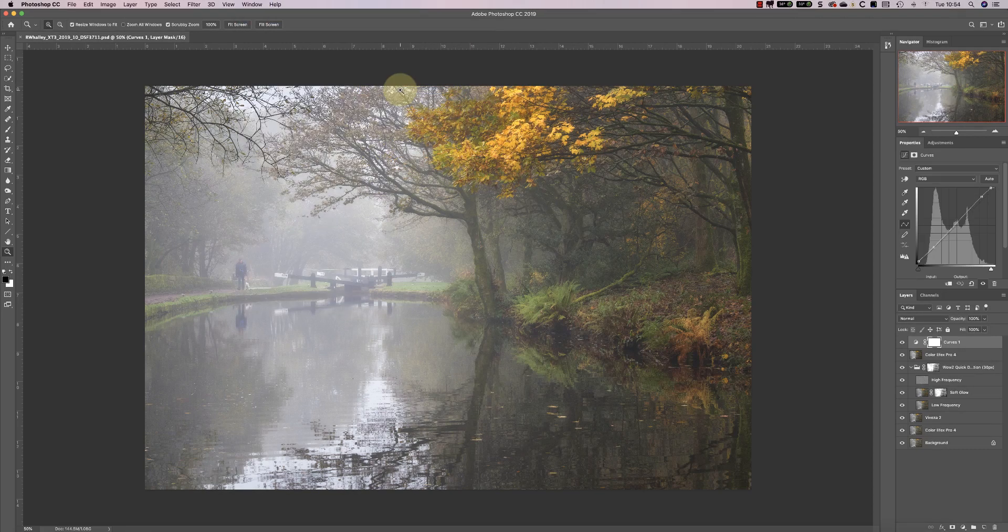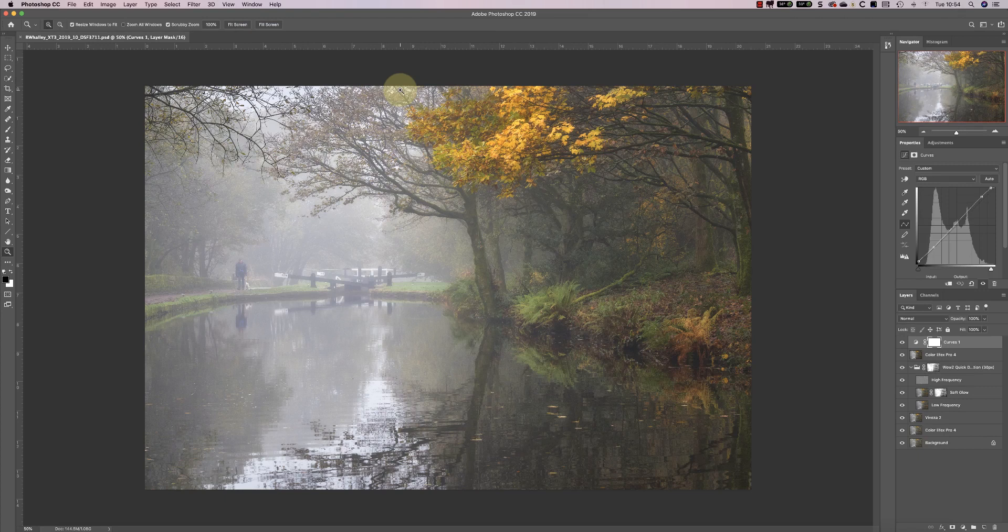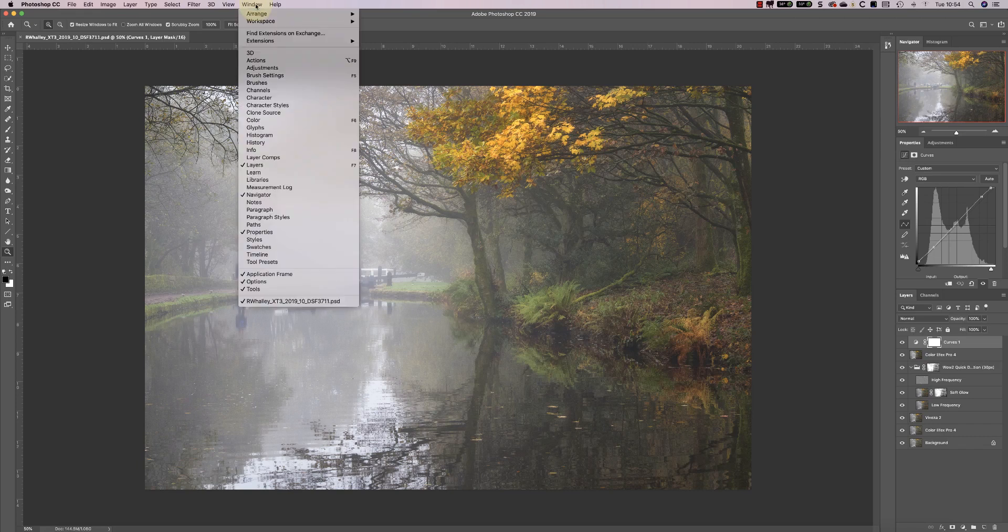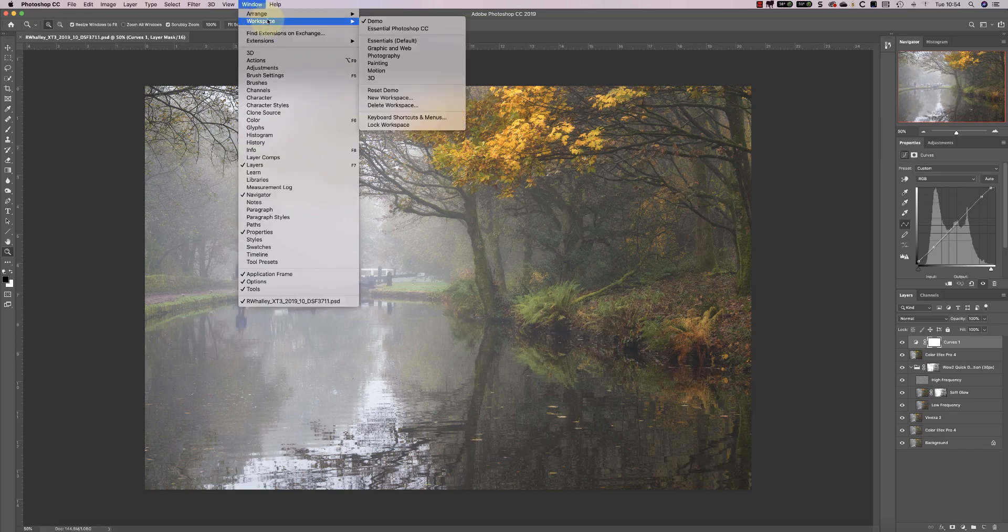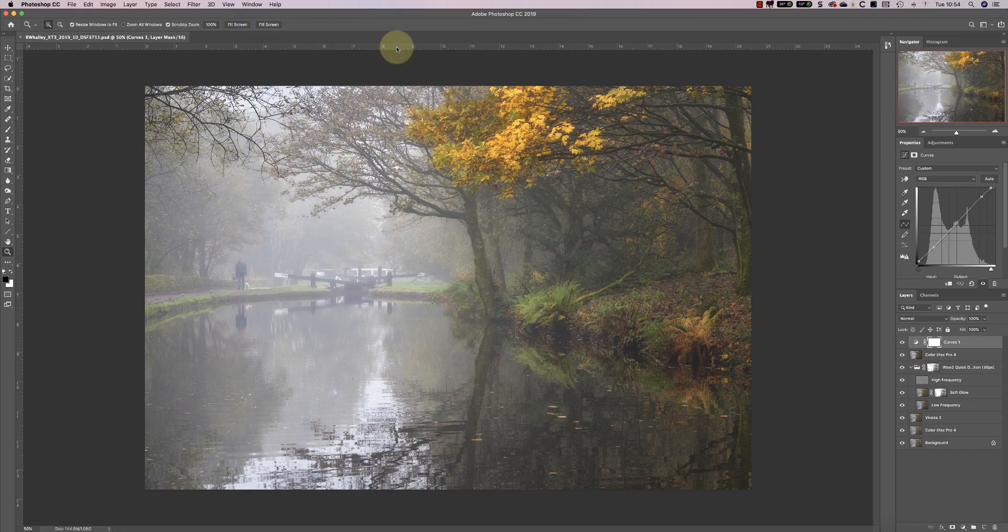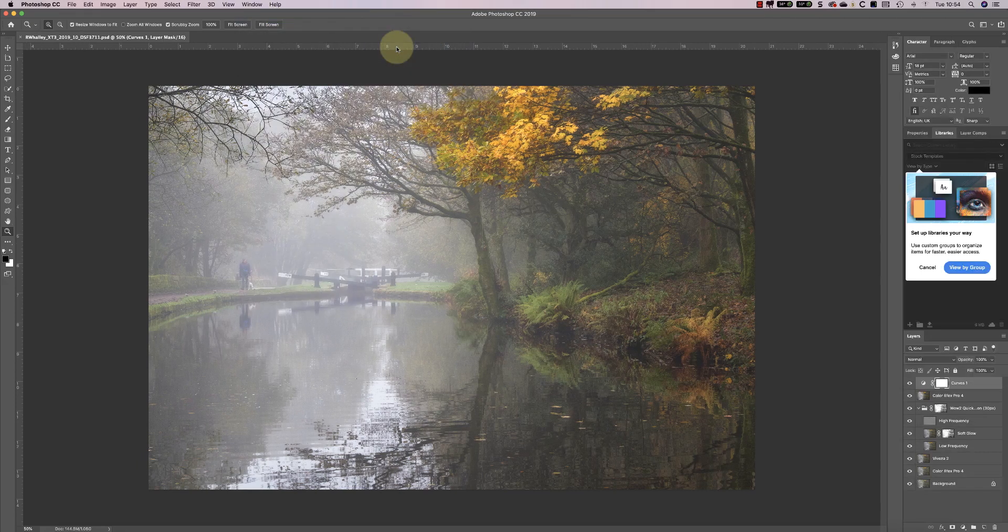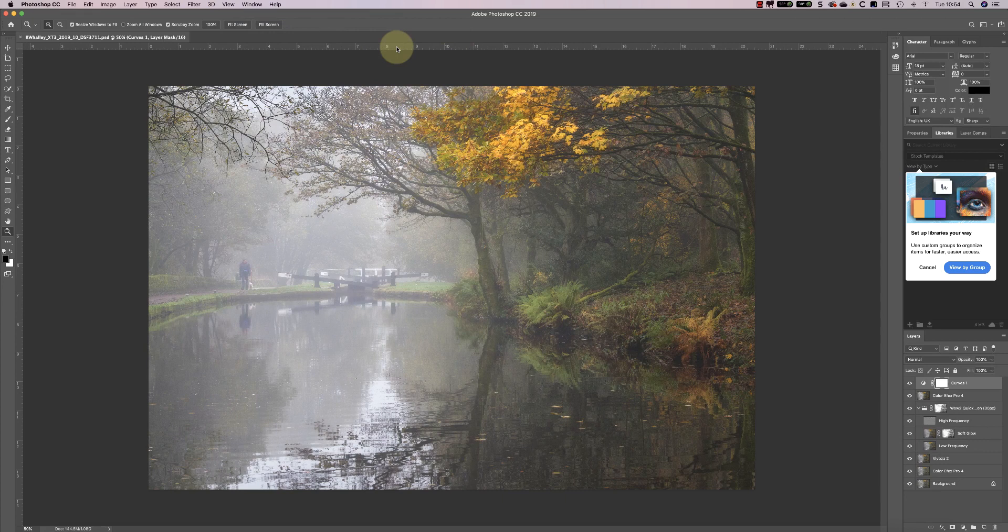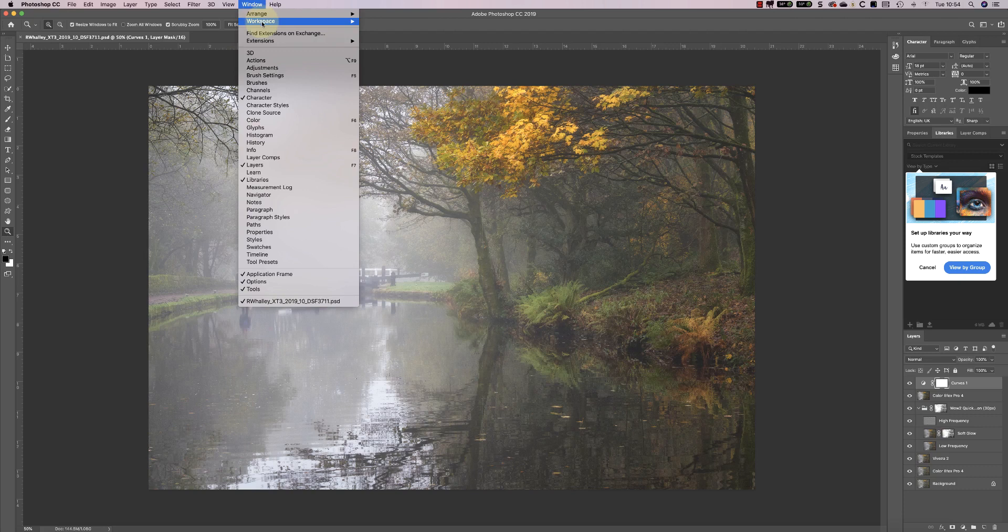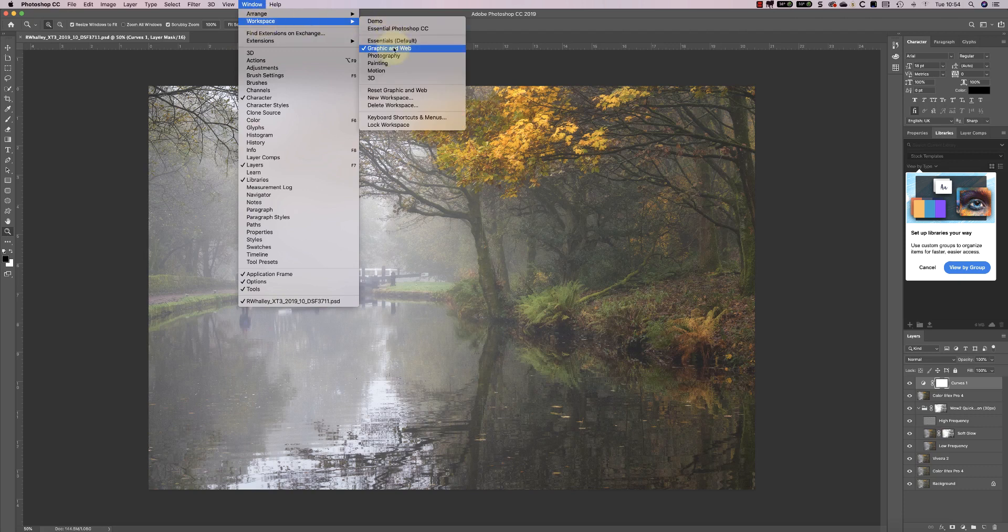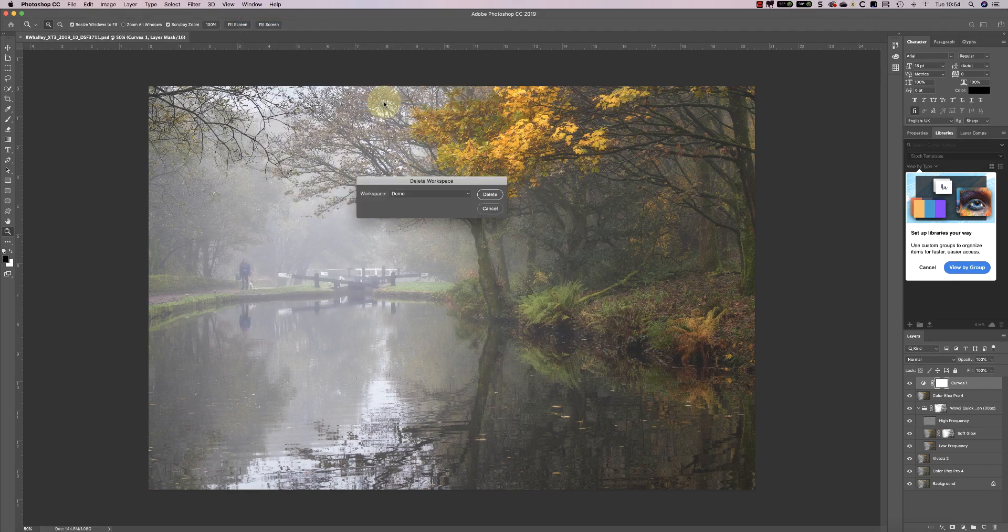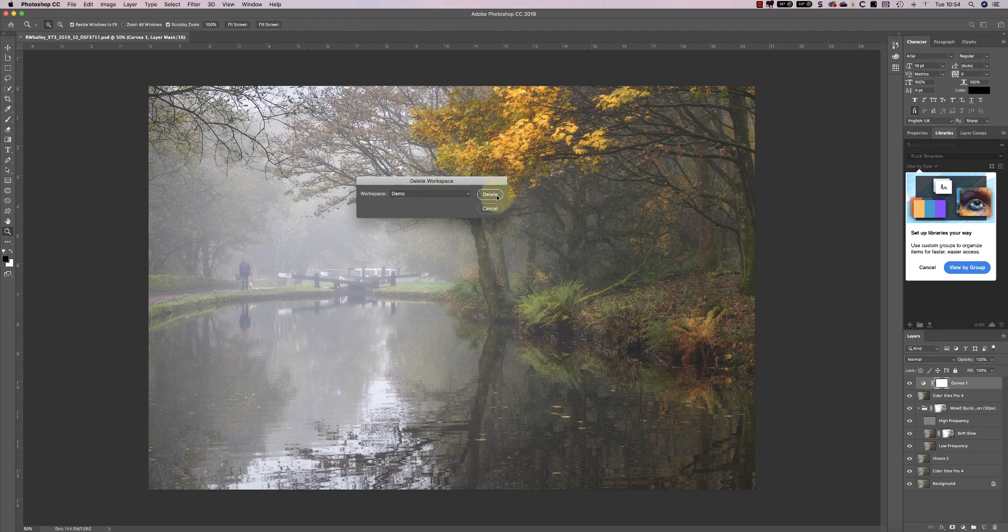If I want to delete the workspace, all I need to do is change to a different workspace. I can then pick the delete workspaces option from the window menu, then select the workspace to delete from the drop down menu.